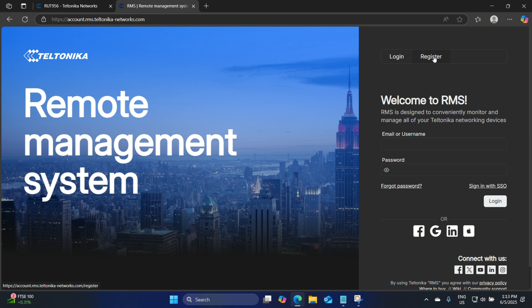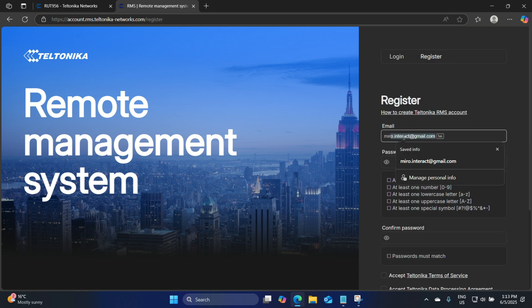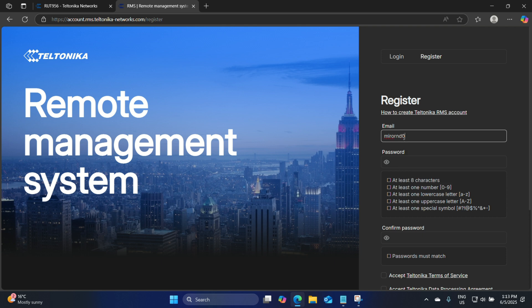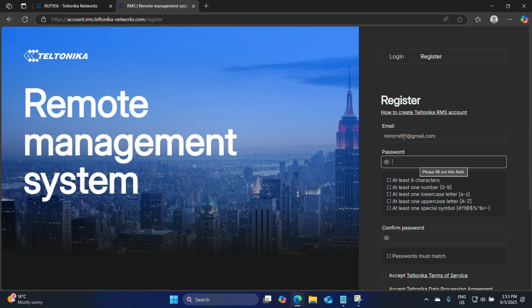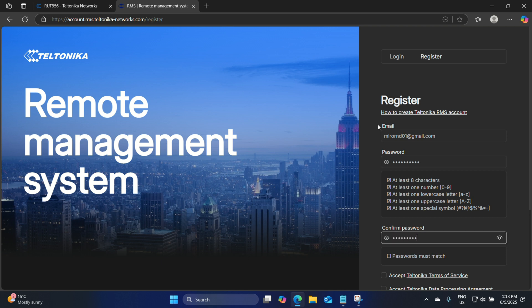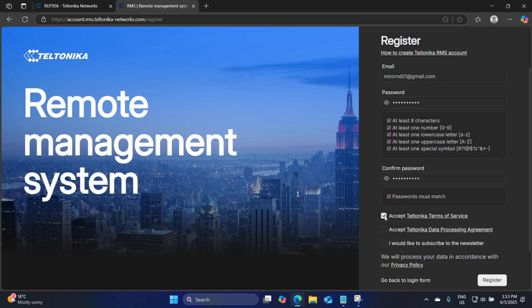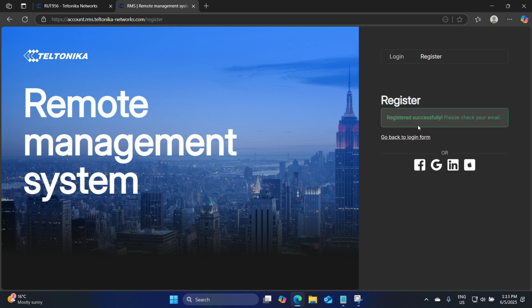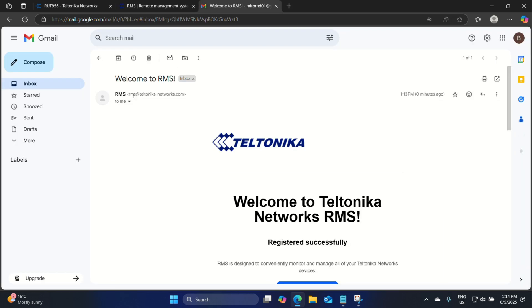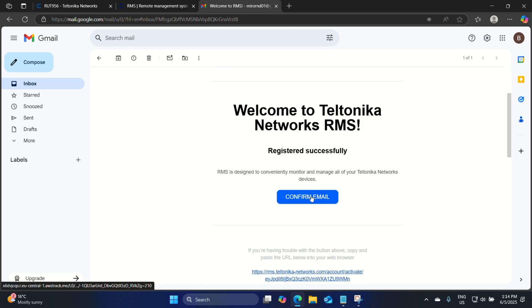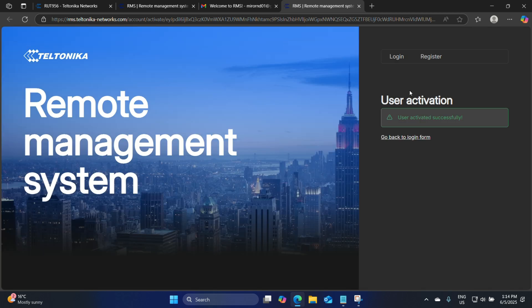Click on register. Here let's enter our email MiroRND01@gmail.com and give it a password. I accept the Teltonika terms of service and the Teltonika data policy. I would not like to subscribe to the newsletter at the moment. Let's click on register. You will see 'registered successfully, please check your email.' Let's head over to our Gmail account and here you will see we received an email from RMS. Let's click on confirm email — the user is activated successfully.